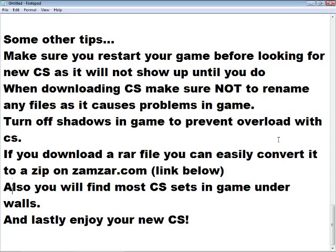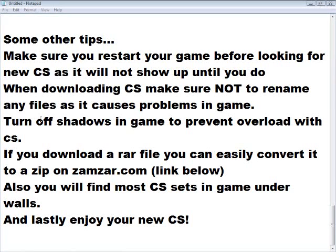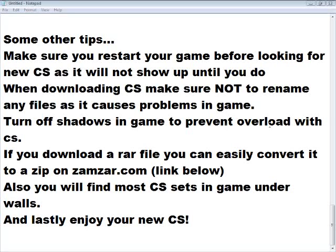Make sure you restart your game before looking for new CS, as it will not show up until you do. When downloading CS, make sure not to rename any files as it causes problems in game. Turn off shadows in game to prevent overload with CS.